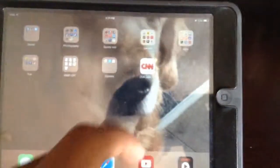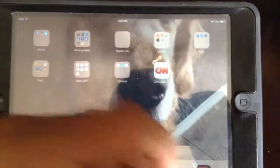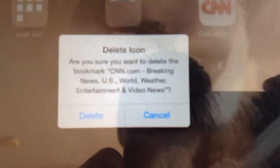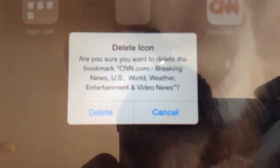So I will take my finger, press and hold on CNN. Notice that an X appears at the top left corner of the app. Click on the X, and then you will get a message asking whether you want to delete the icon or not. Press delete. This will take away the bookmark that was not working. Then notice CNN is not there anymore.